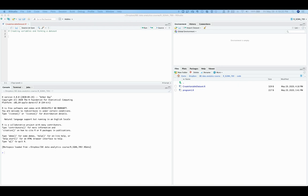This video will explain how to create variables and form a data set in R. This is the first step in learning how to manipulate data in an R program.